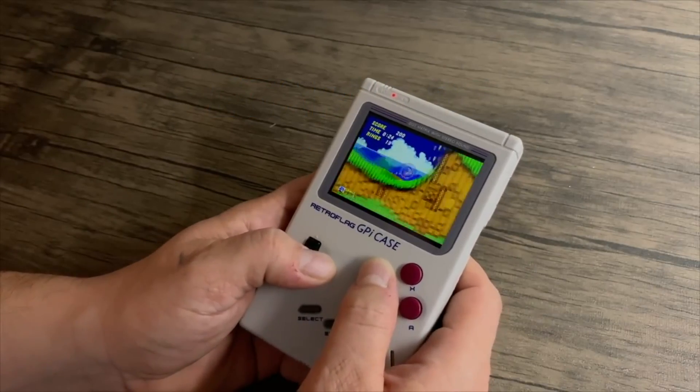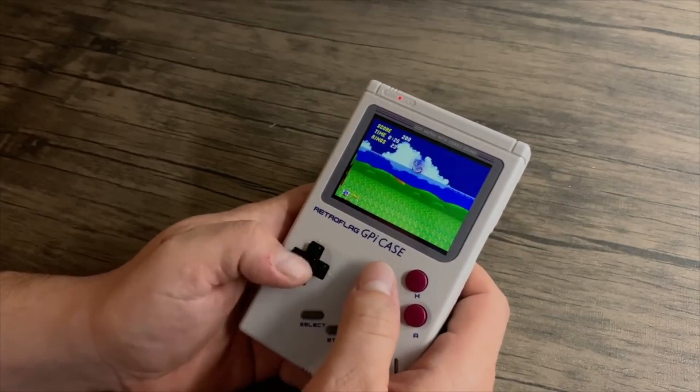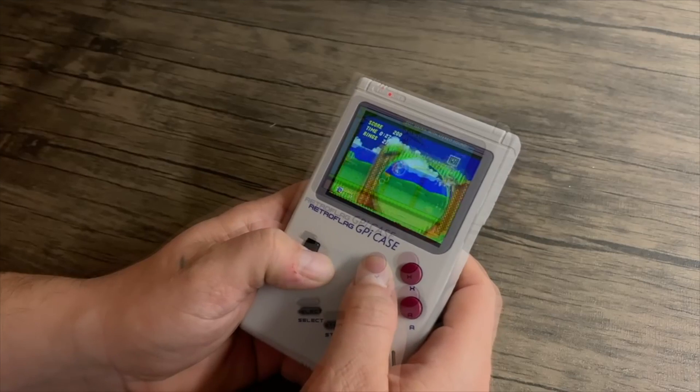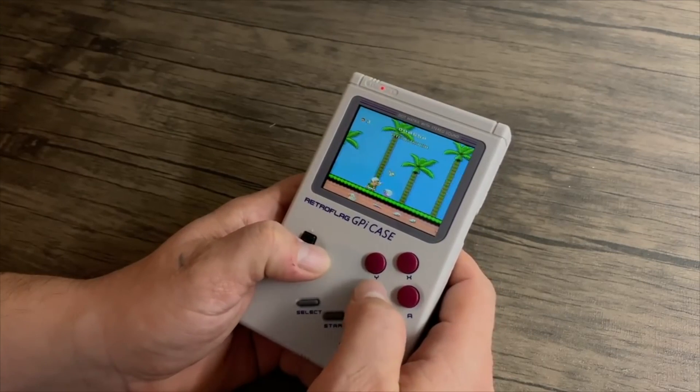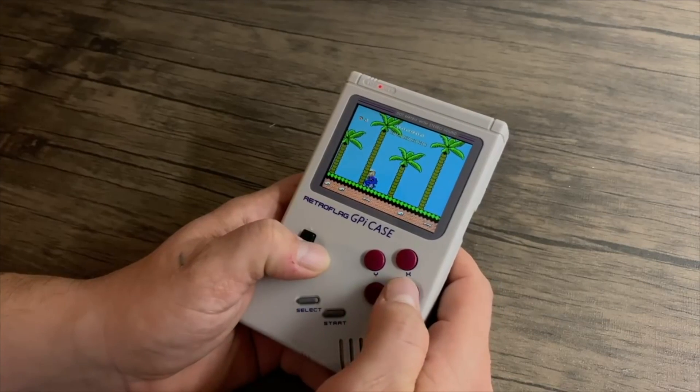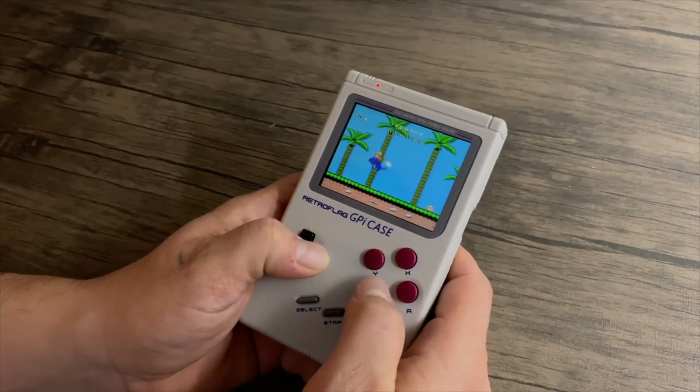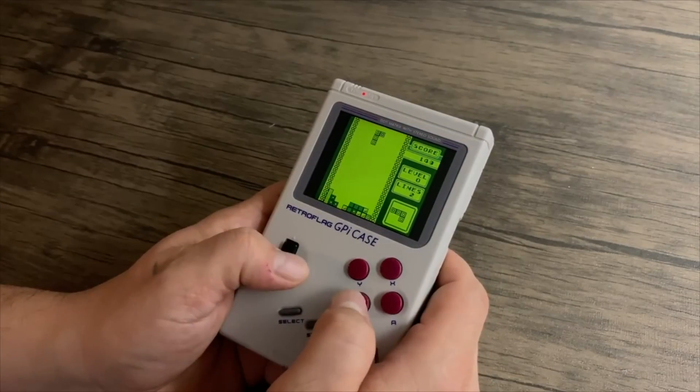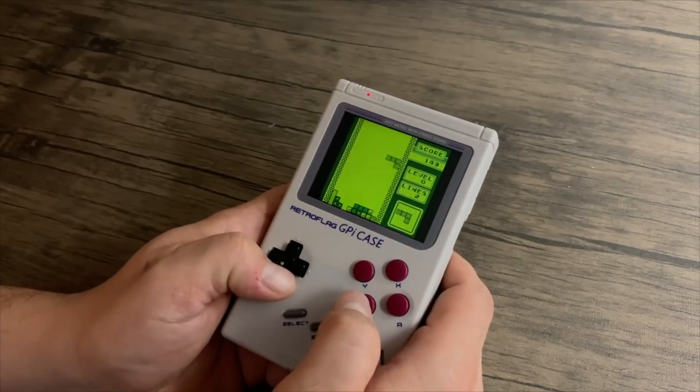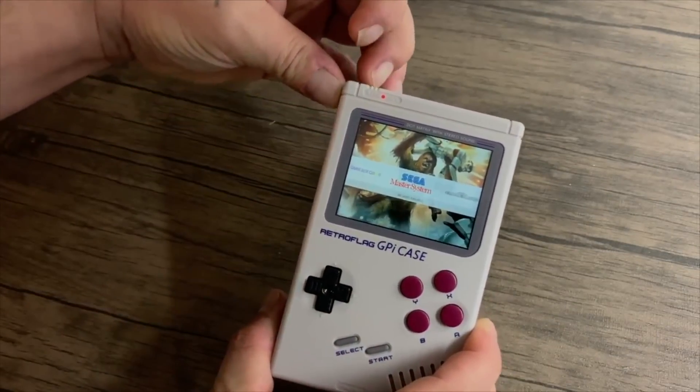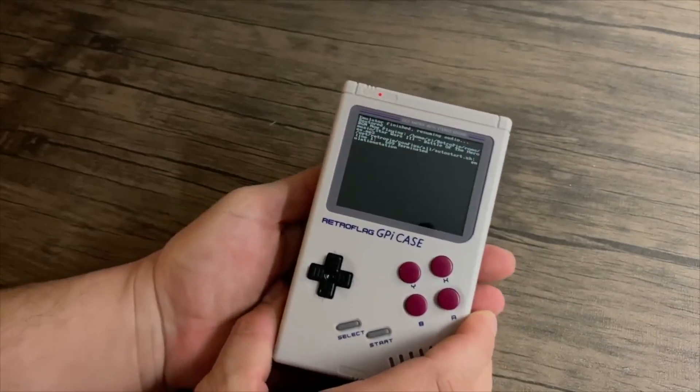What's going on guys? It's ETA Prime back here again. Today I'm going to show you how to properly set up your SD card for your RetroFlag GPi case. This video is going out a few days before the official release, but I wanted to make sure everybody understood how to do this when they got theirs in the mail.